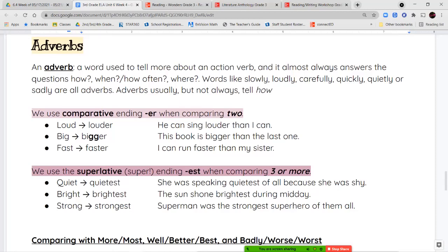An adverb is a word that tells us more about our action verb. It almost always answers the questions how, when or how often, and where. Words like slowly, loudly, carefully, quickly, quietly, and sadly are all adverbs — they describe the way something is being done. Most adverbs that tell how will end with -ly.